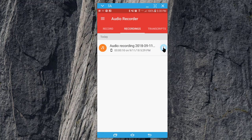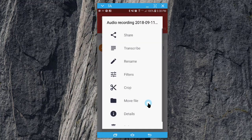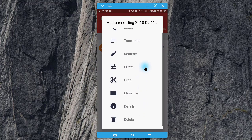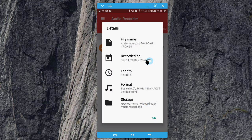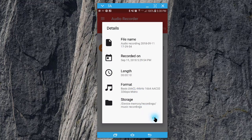If we click on the little down arrow, we have some different options to rename it, to move the file, and look at some details. We can see the format and right now where it's being recorded on my device.